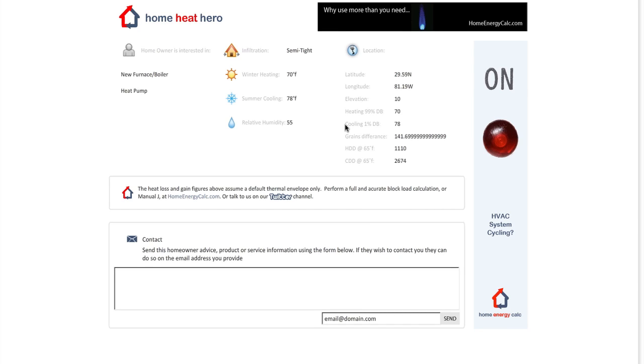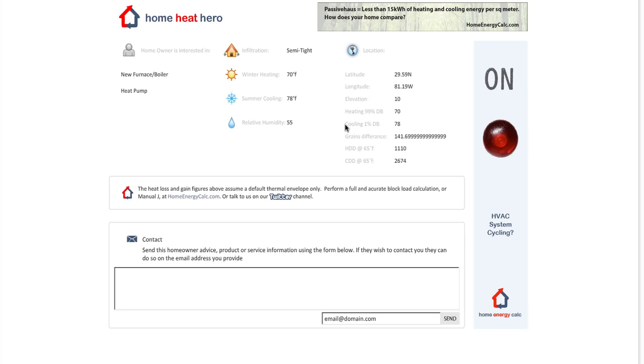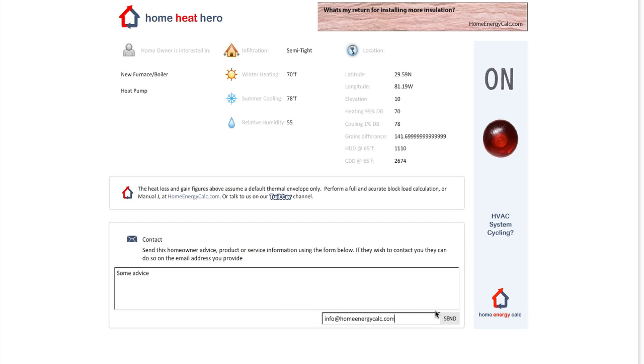The homeowner can be contacted using the simple input field below. Any services or advice offered will be emailed to the homeowner who may choose to get in touch by replying to the email. This completes the entire flow of a transaction from calculation through to contact.